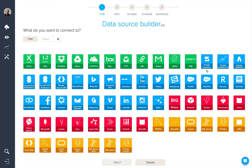Next, everything that's in blue relates to web services. We have Google Analytics and Google Analytics Real-Time, Google AdWords, DoubleClick for Advertisers and Publishers, Google Search API, Google Spreadsheets, Bing and Facebook Ads, Omniture or Adobe Analytics, and YouTube.